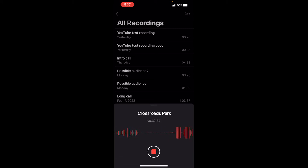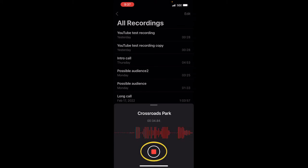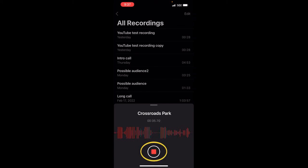So once I'm done recording, all I need to do is hit the stop. Once I hit the stop, you notice right there at Crossroads Park, I recorded for a total of 36 seconds.